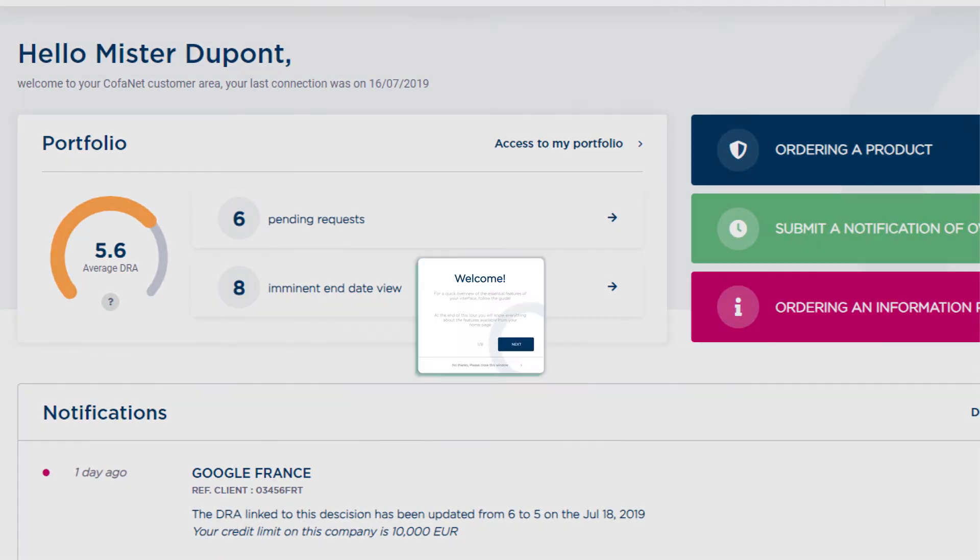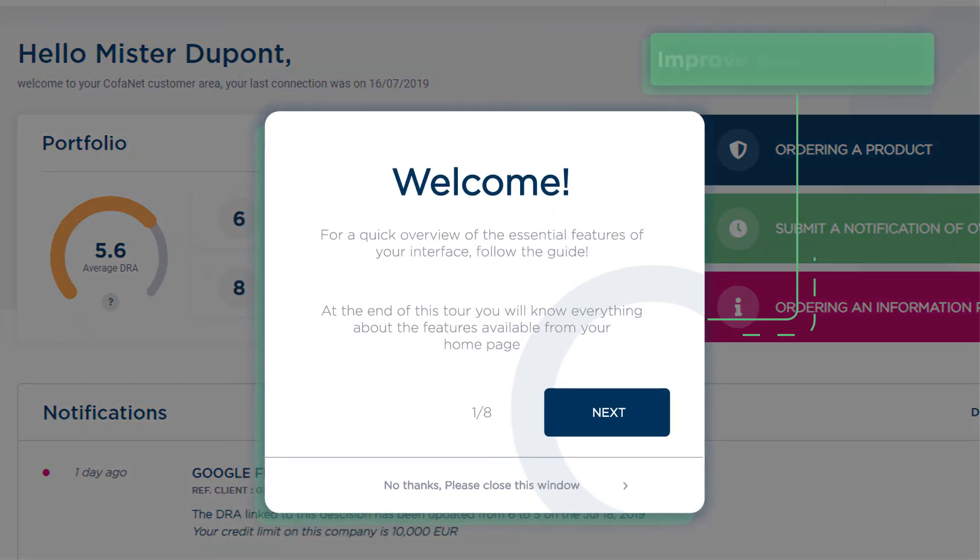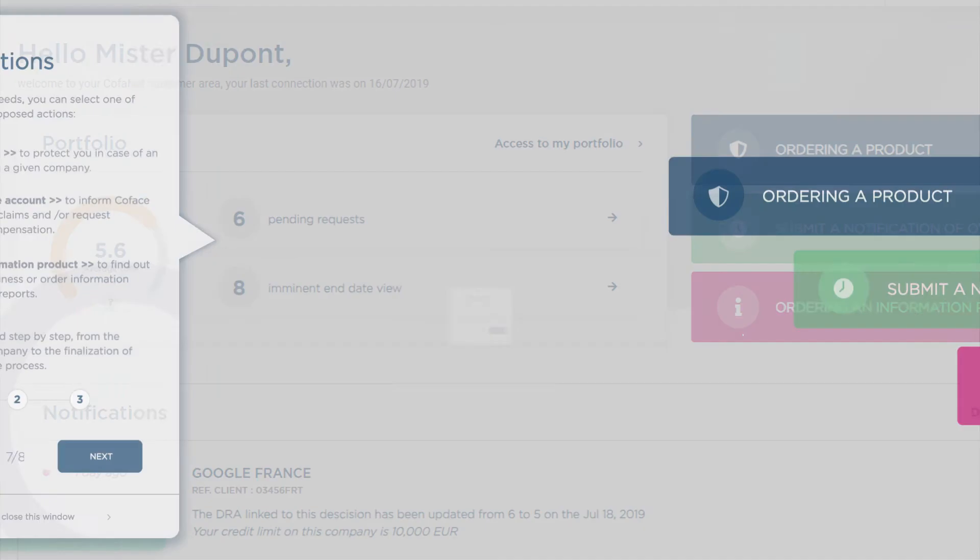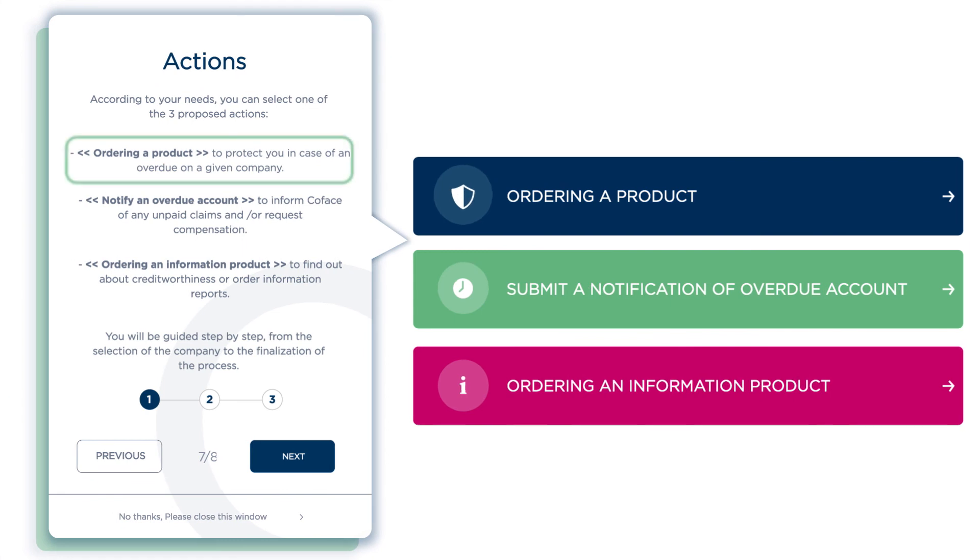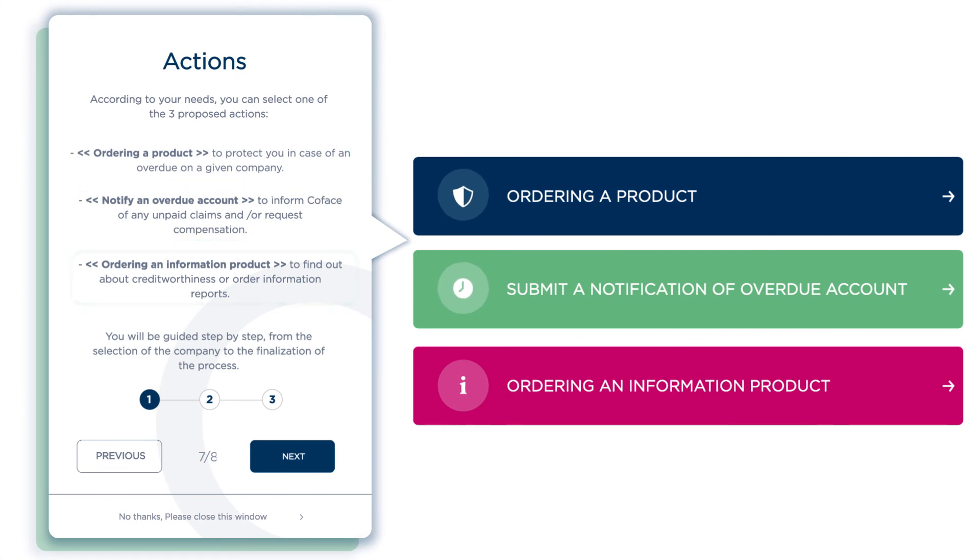Upon your first connection, an online assistant will ease your onboarding. It can be activated or deactivated at any moment during your navigation.